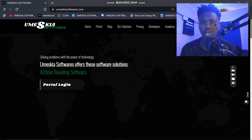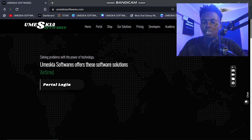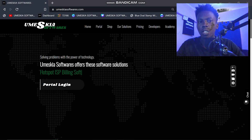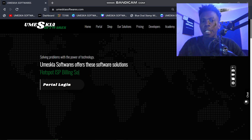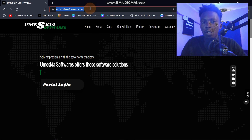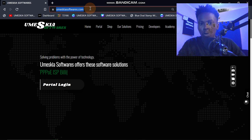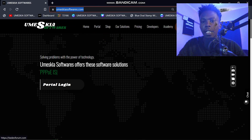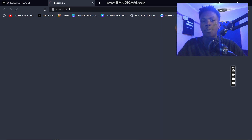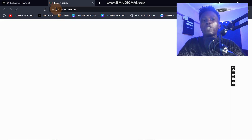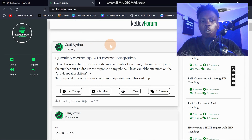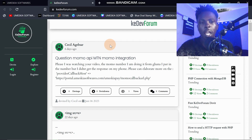To access this website, you can just Google 'omeskill softwares' and you'll be redirected to the page you're seeing in front of you. From there, click 'Forum' and it will redirect you to a website known as kdev forum, which is the developer forum I have created.